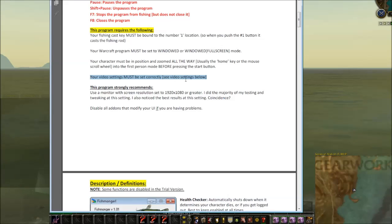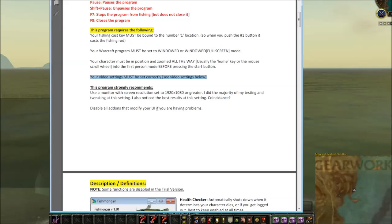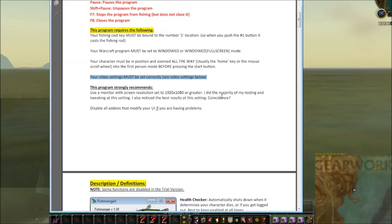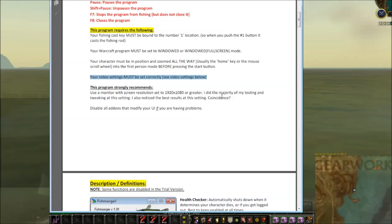Video settings must be set correctly — we'll get to those. Also strongly recommended: use a monitor set to 1920x1080 resolution. I did the majority of my testing at that setting since that's what my computer uses, and I got the best results there. It does work at other resolutions like 1366x720, but if you can use 1920x1080 you'll have much better success.